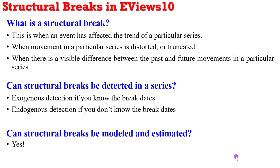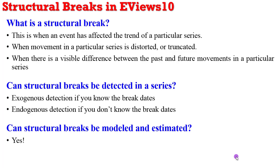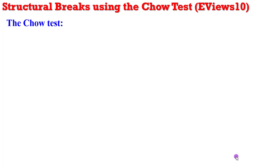So can structural breaks be modeled and estimated? Yes. So using the Chow test, it requires that you know the break date.